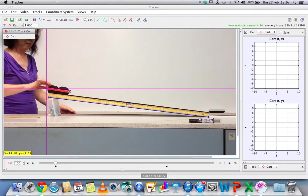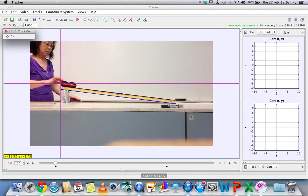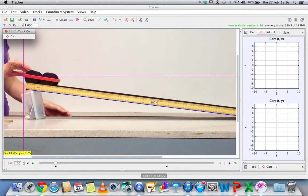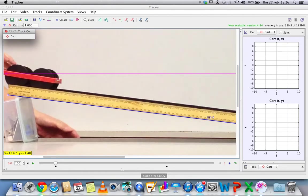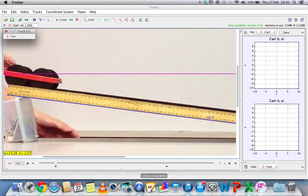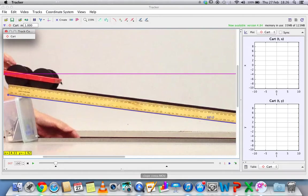If you decided to track the start of the cart, you cannot at midway decide to switch to the middle part. So it must be consistent. My suggestion is that just use the edge because it will be much easier for you to track.